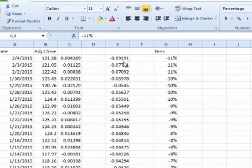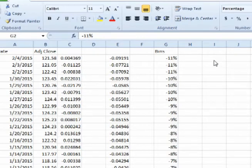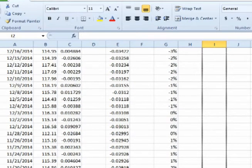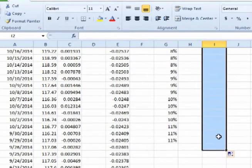So now we have our column of periodic daily returns and we have our column of bins. We need to highlight a column of boxes that contains one cell more than the number of bins we have. For our example, we have 89 bins, so we are highlighting a column of 90 cells.